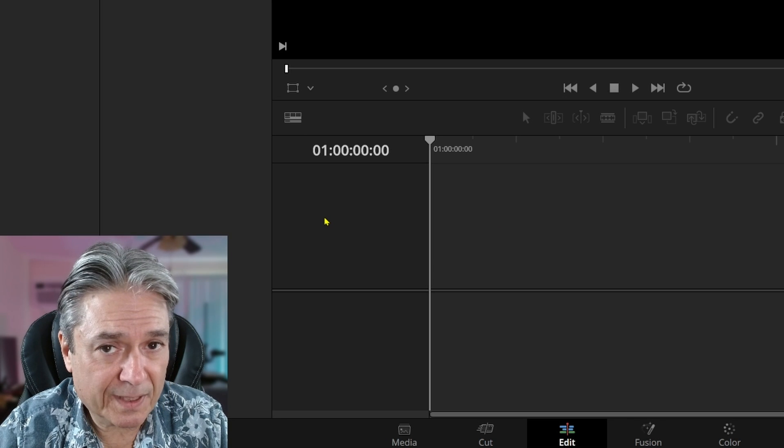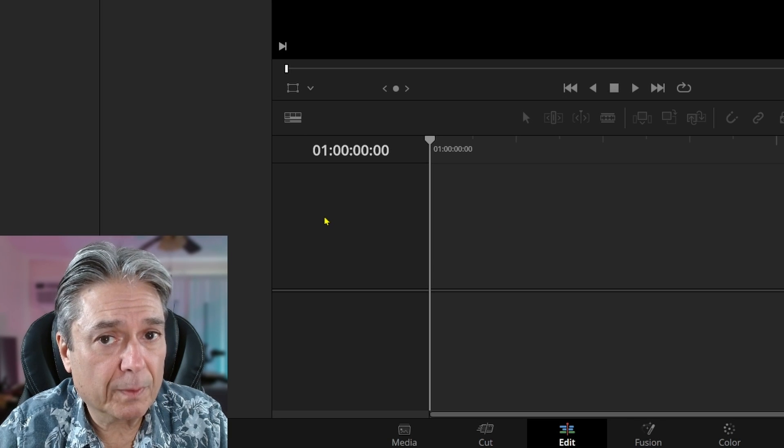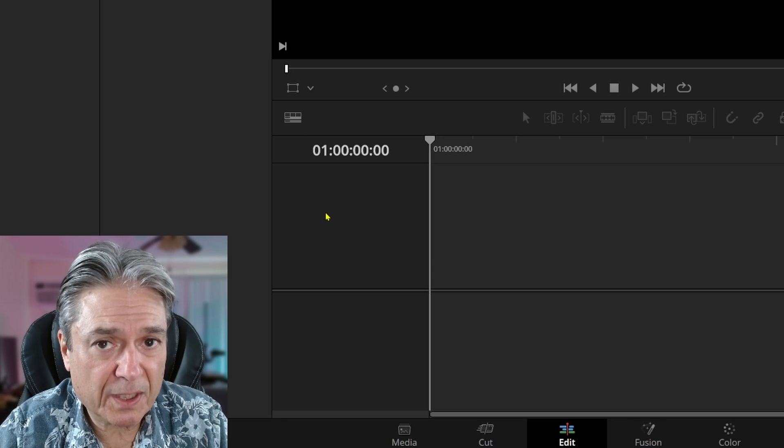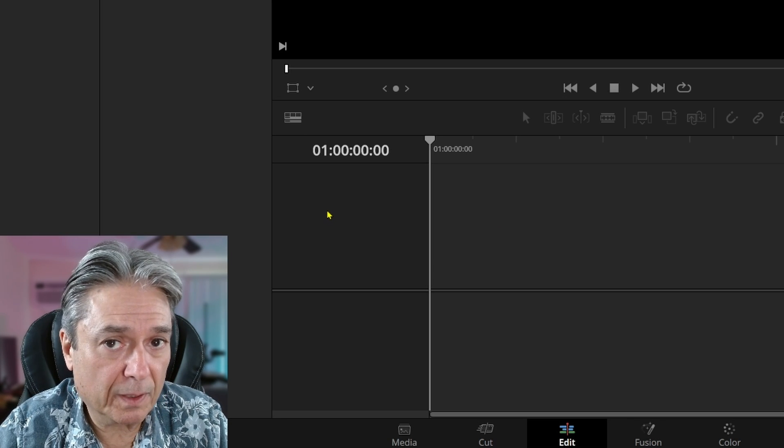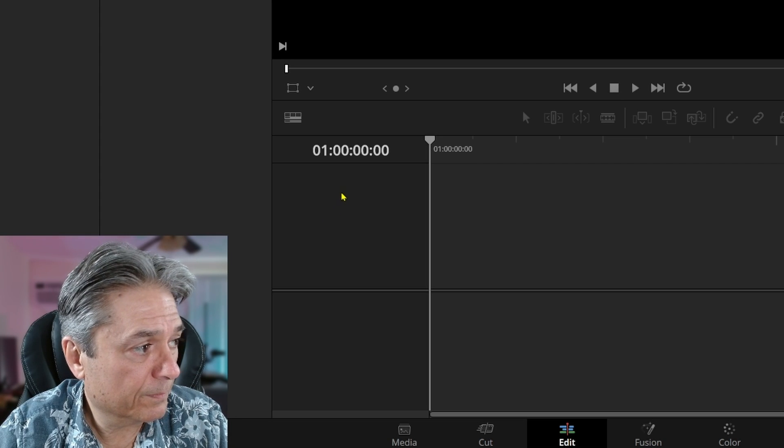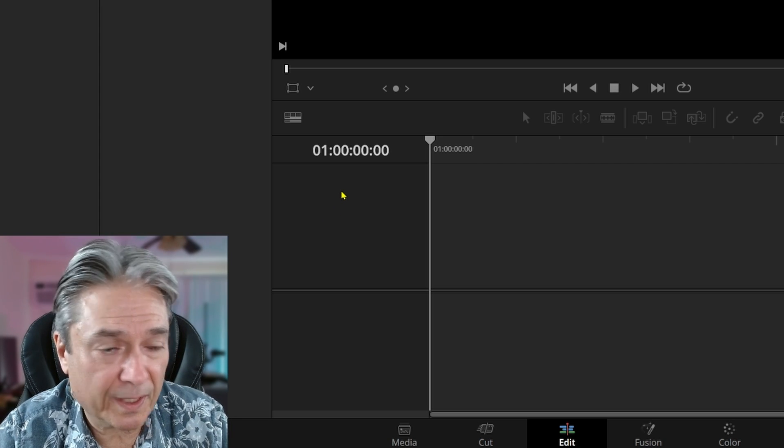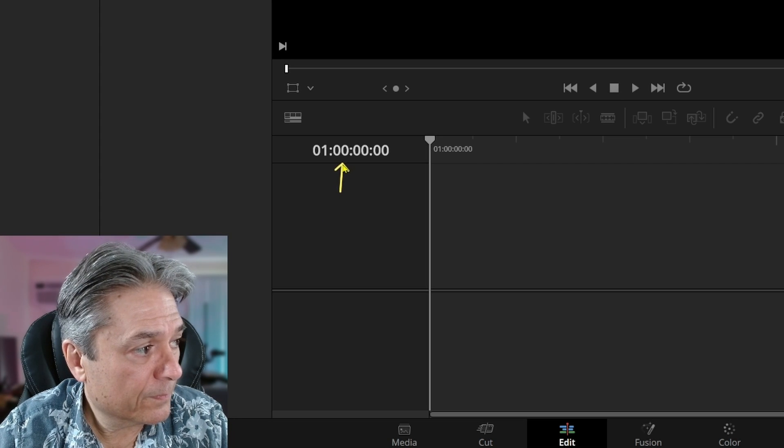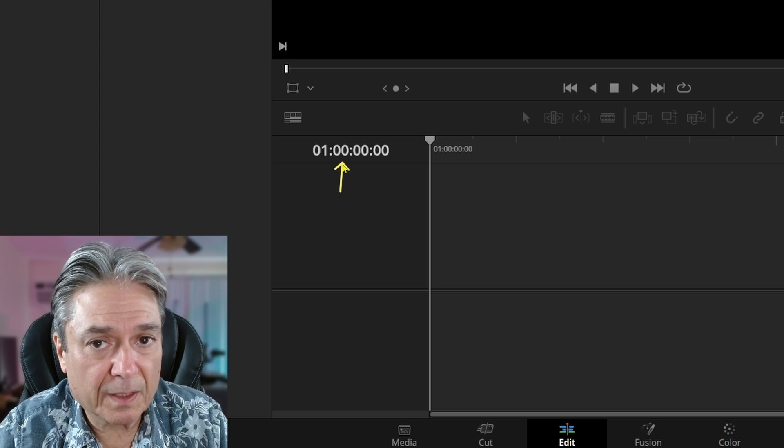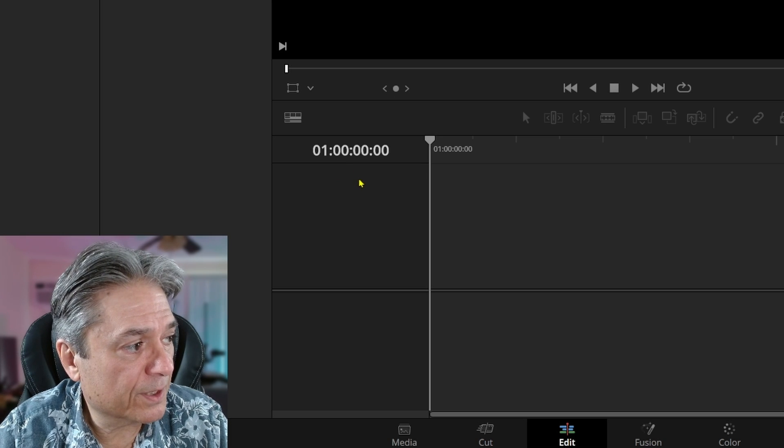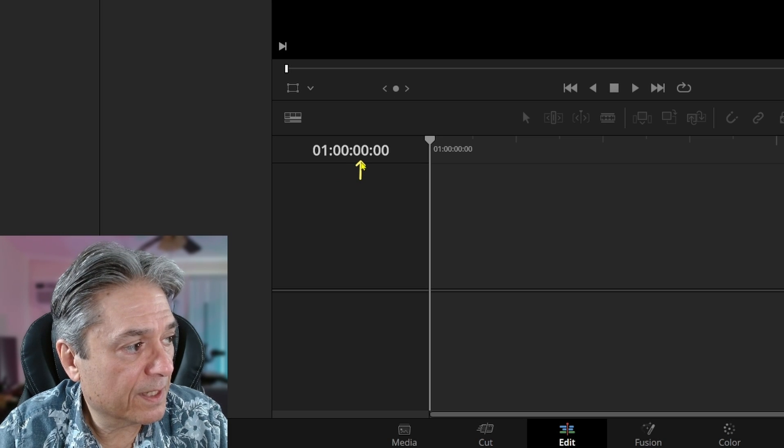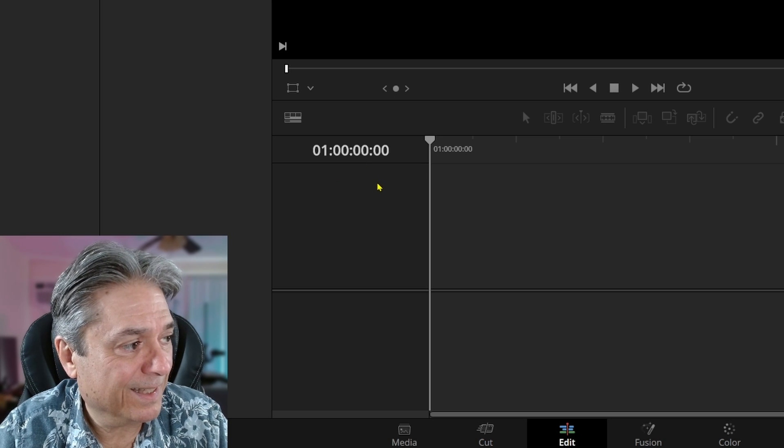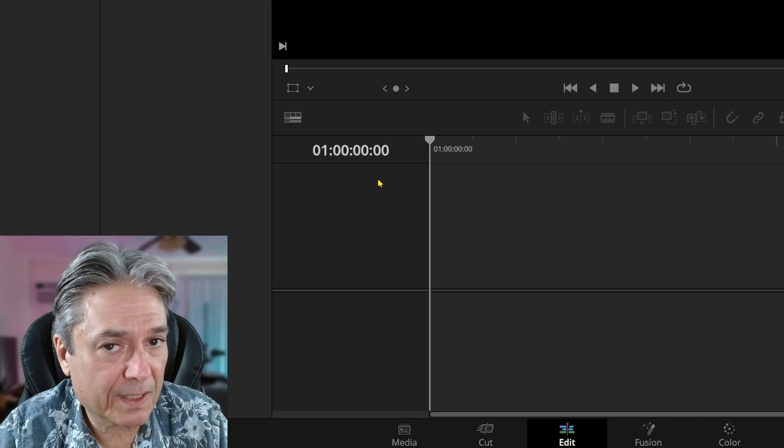So what it's saying right now, it's in the first hour of the video, even though there's nothing on the timeline. The second set of digits is the minutes, next set of digits is the seconds.